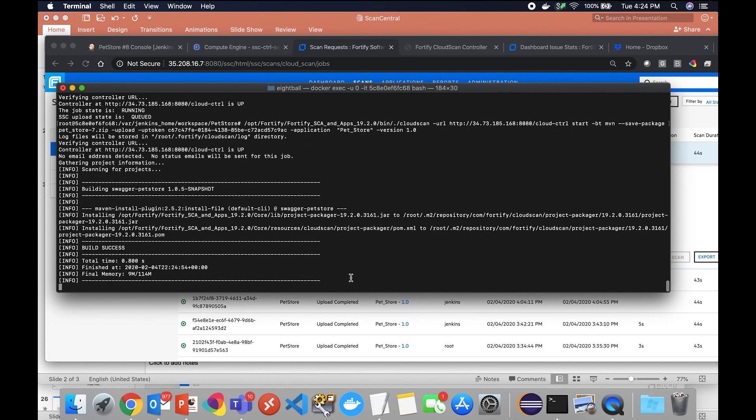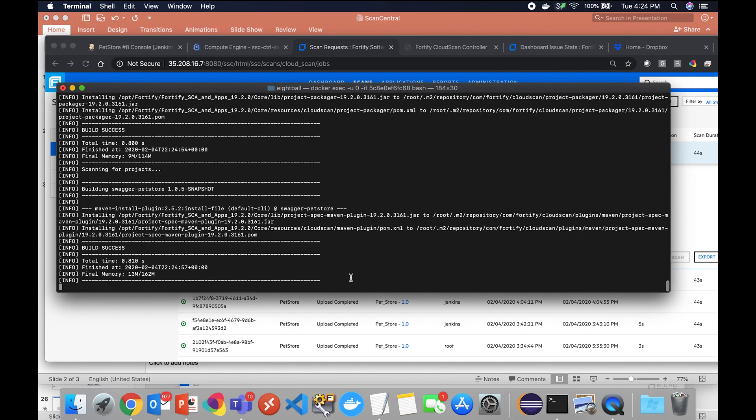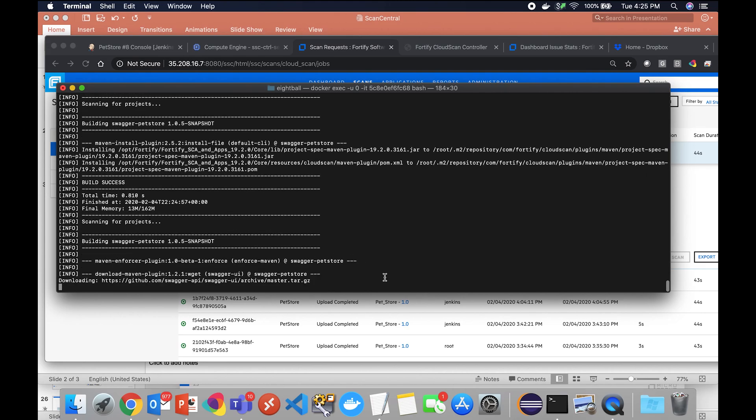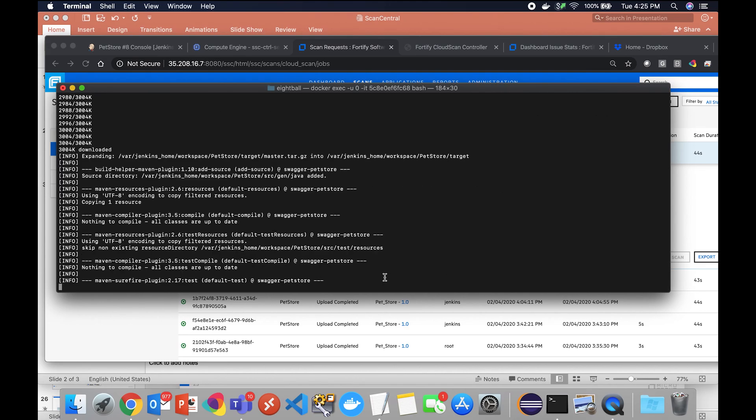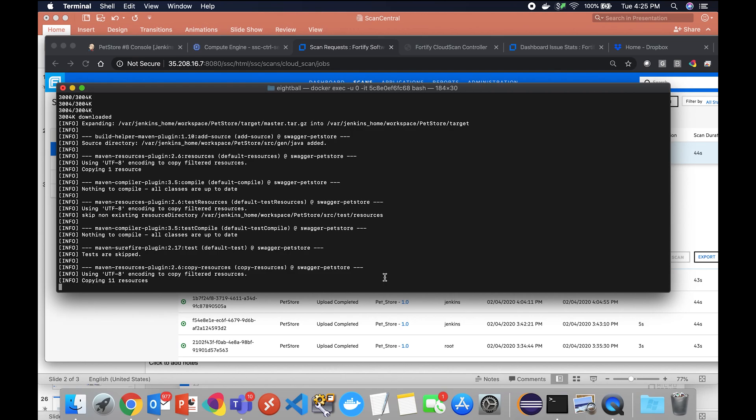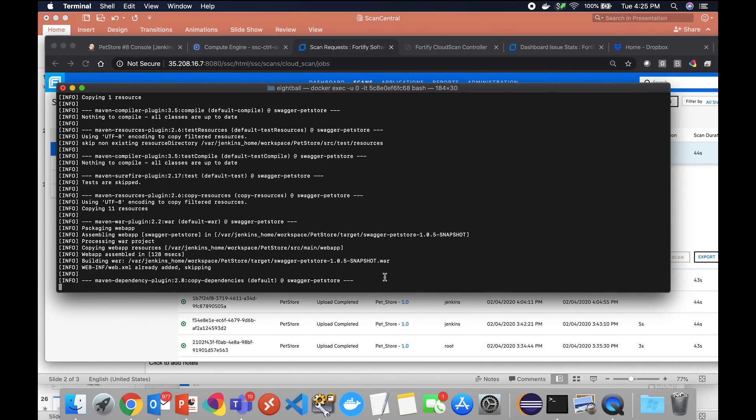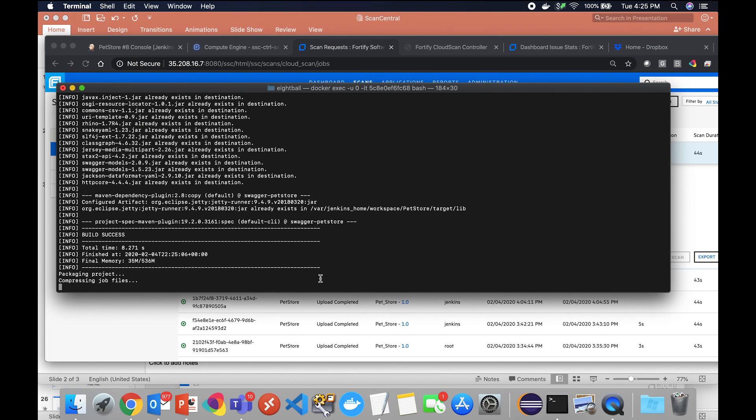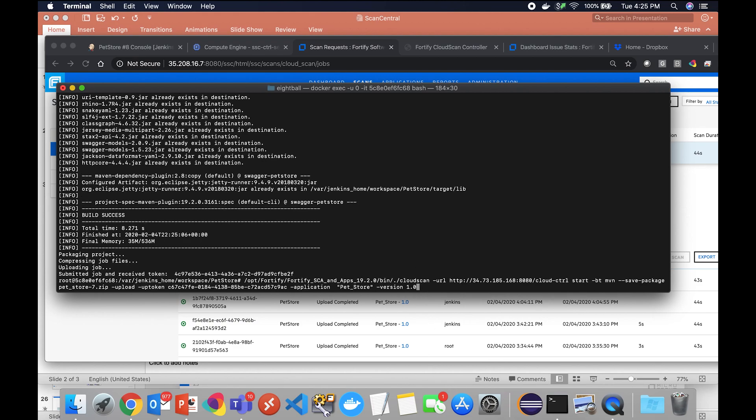The controller is up. It's going to generate the payload as it did before and we will be given a unique identifier once the payload has been created and shipped to the cloud controller and we can check on the status of it from here. So here we go.